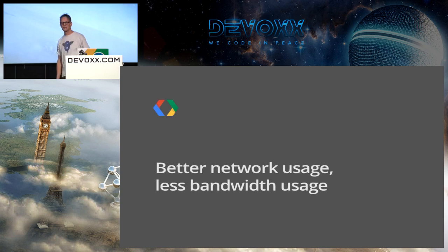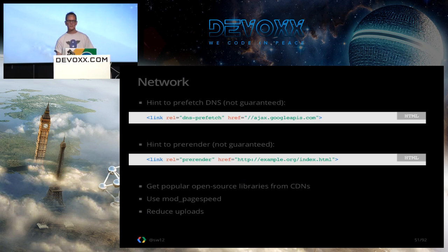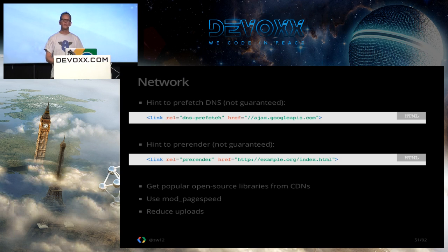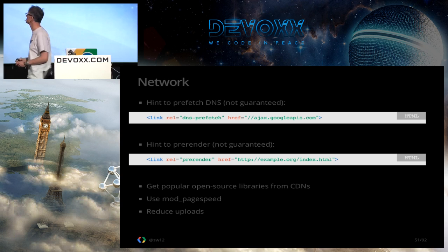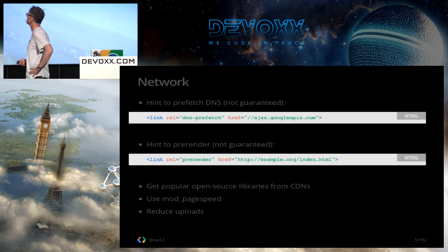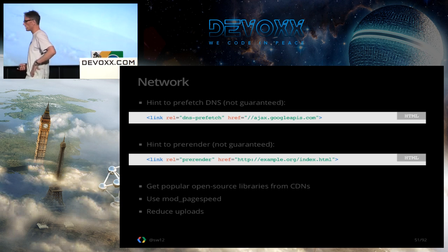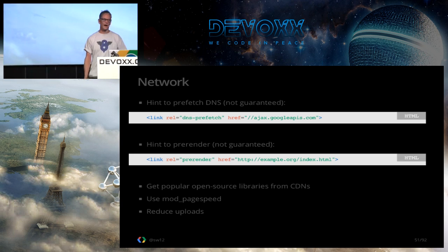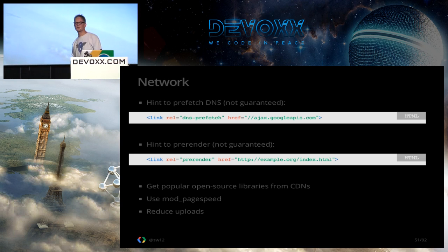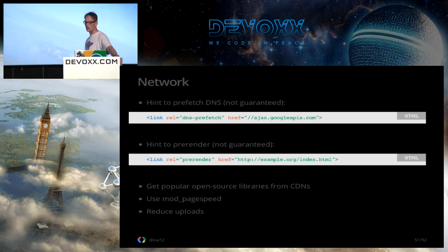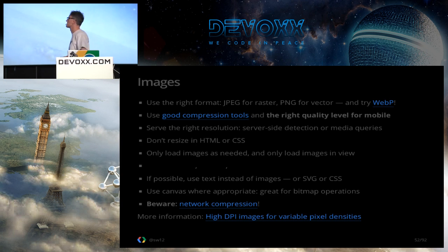Also think about web fonts. We can do a few things simply to reduce the amount of bandwidth we use and improve network usage. A couple of tricks which may or may not improve speeds for you are to use DNS prefetching or pre-rendering. Obviously neither of these is guaranteed — they're just hints to the browser to give it a heads-up on what the user might do next. And we can improve speeds by using open-source libraries from CDNs.